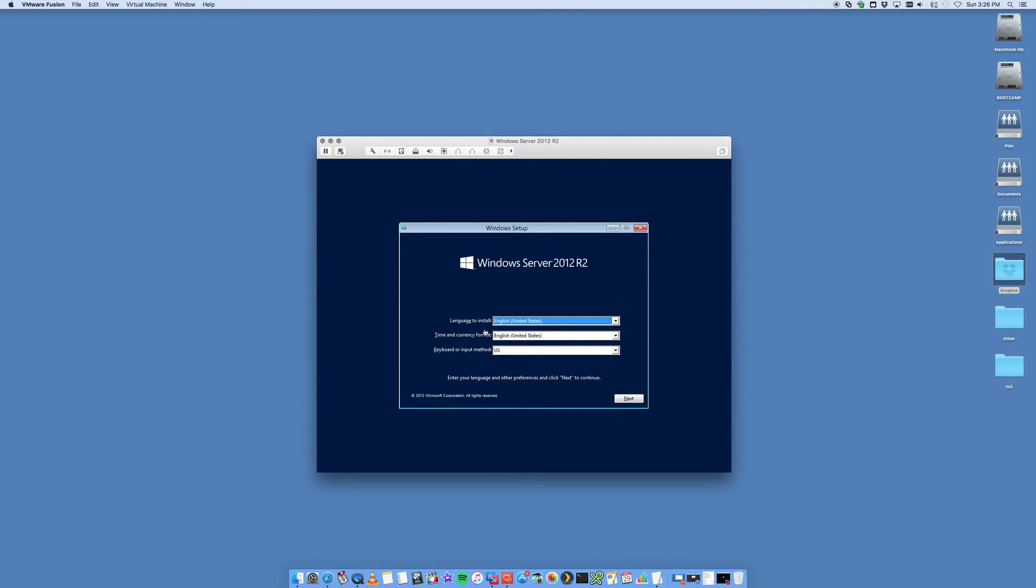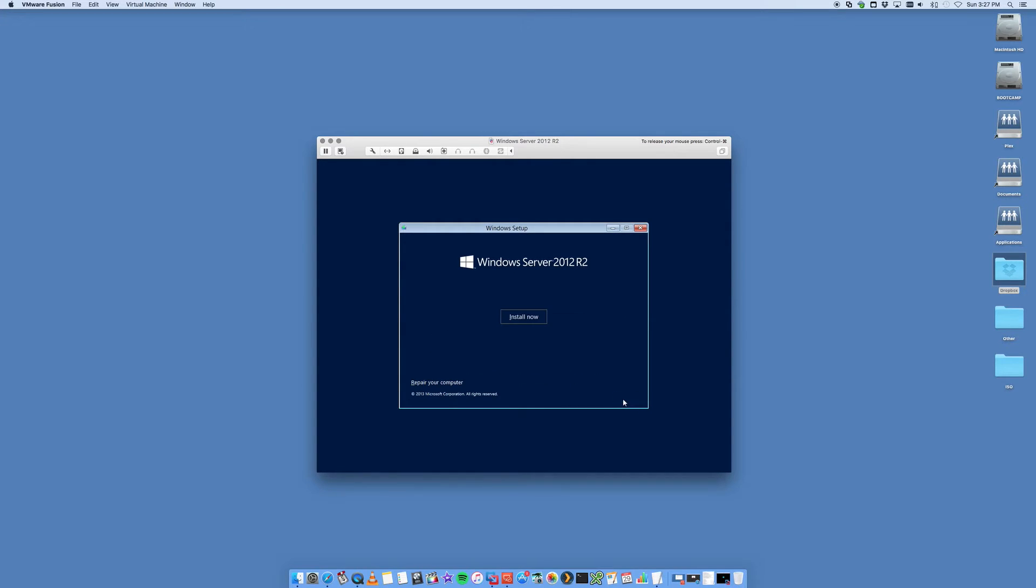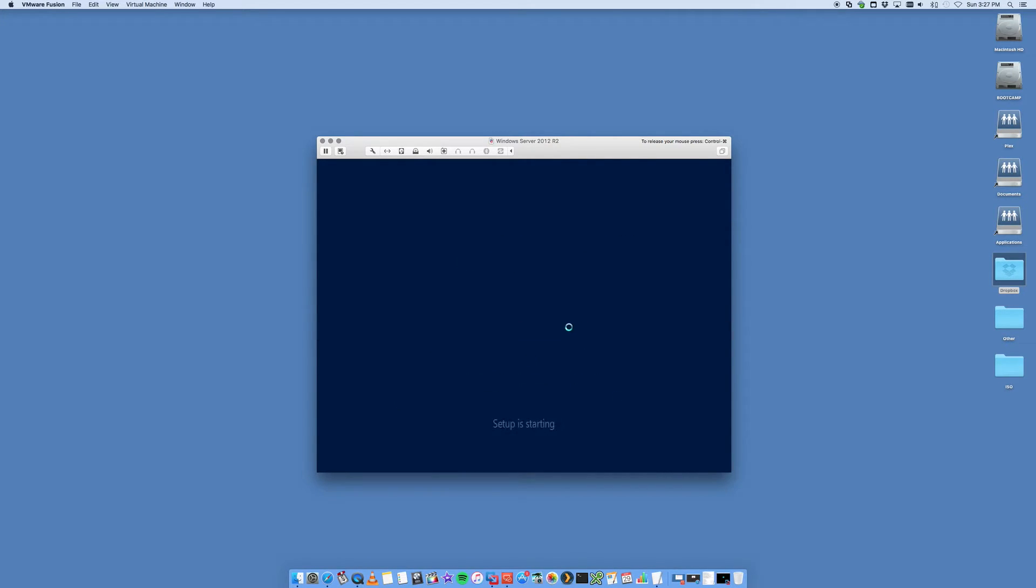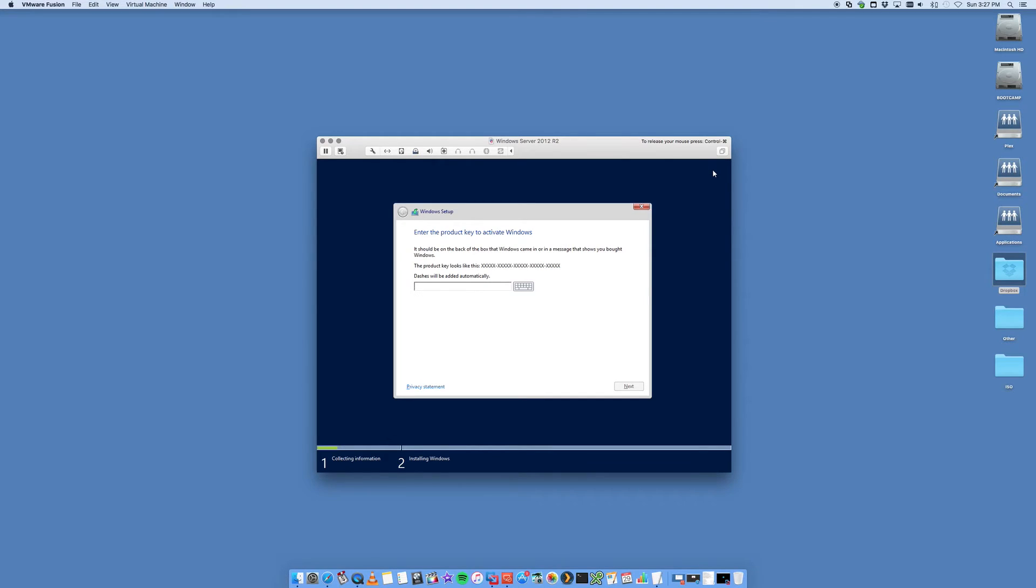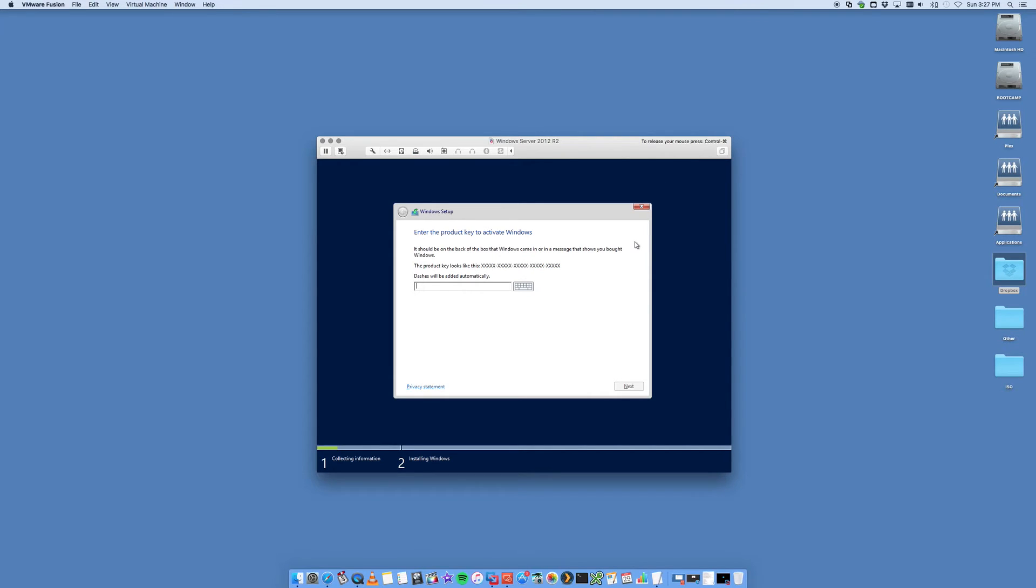So let's select your language and your time currency - we'll leave that as default and install now. You'll see also that it says here to release your mouse press Control Command, because you'll find that sometimes your mouse gets stuck in here. So pressing Control Command actually frees your mouse up a bit more easily.